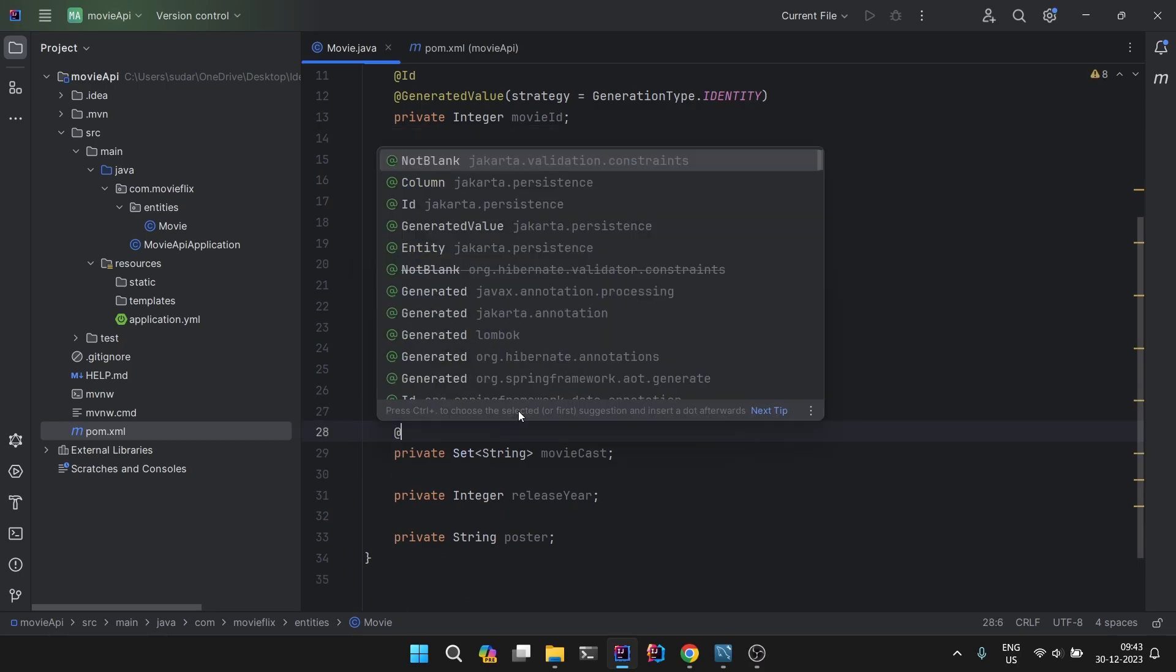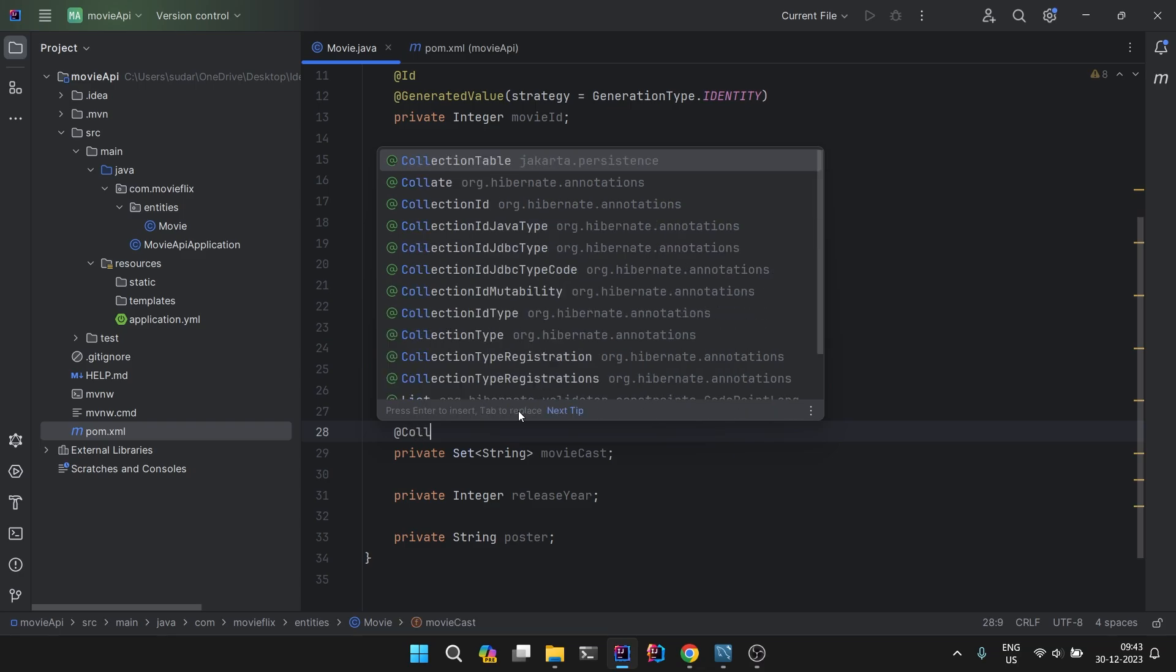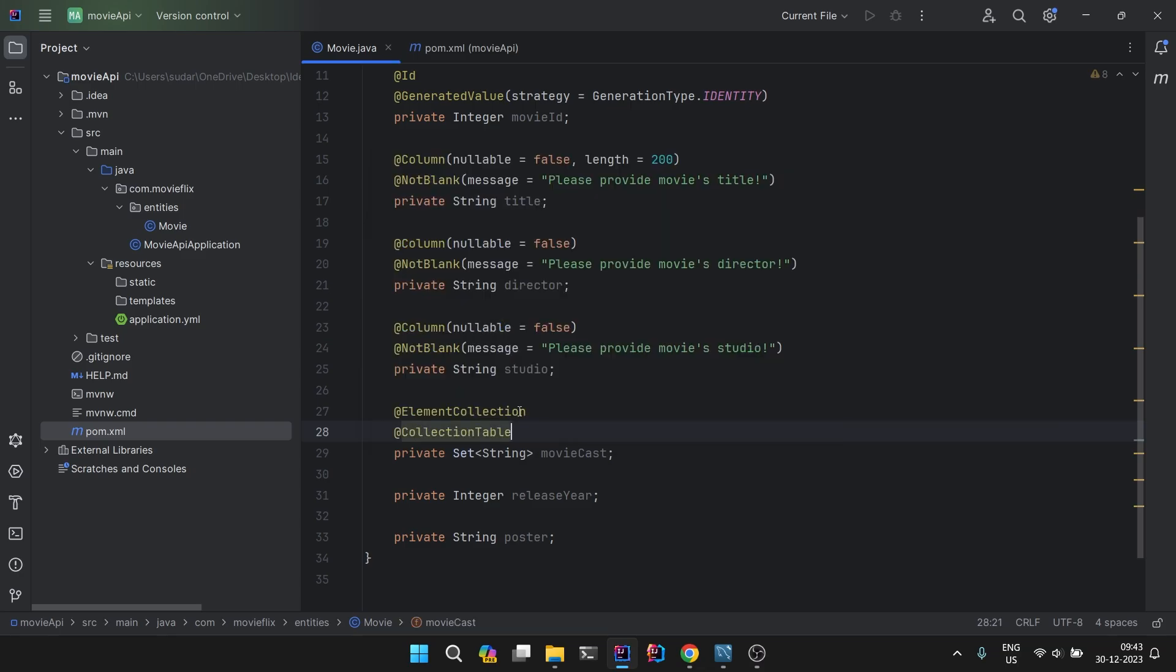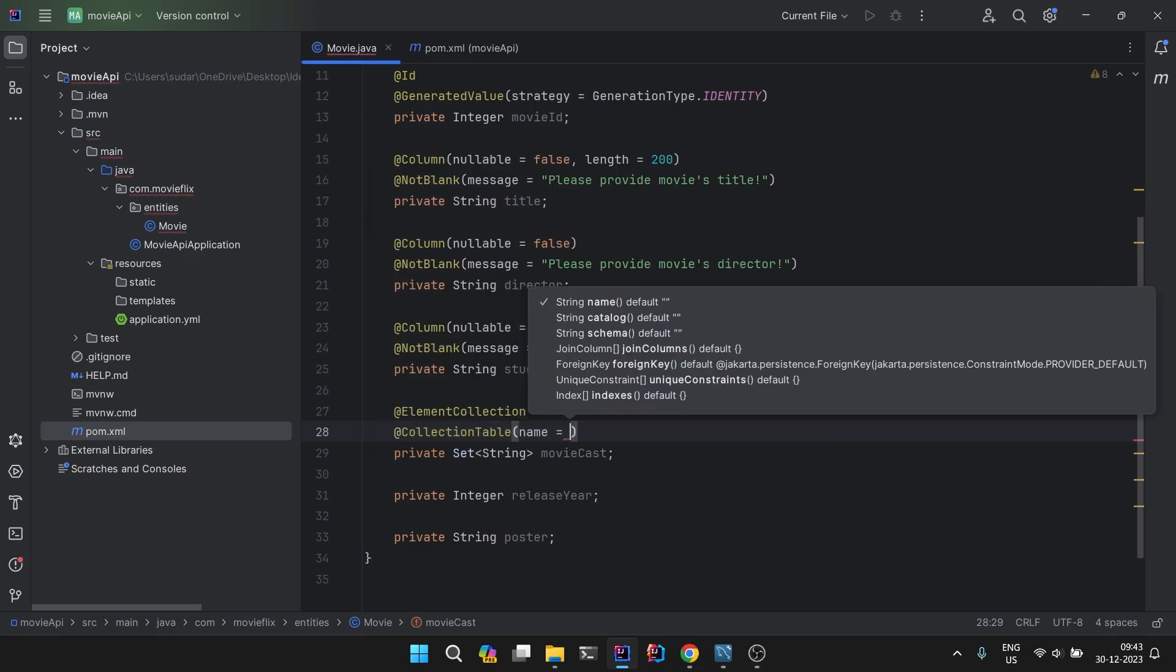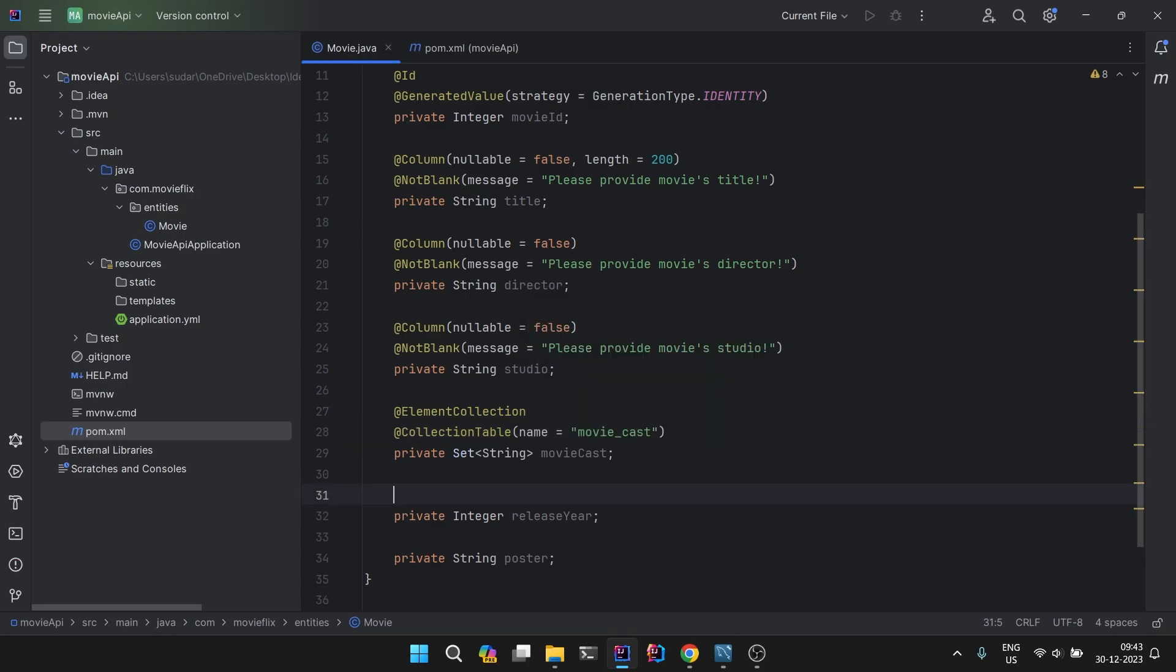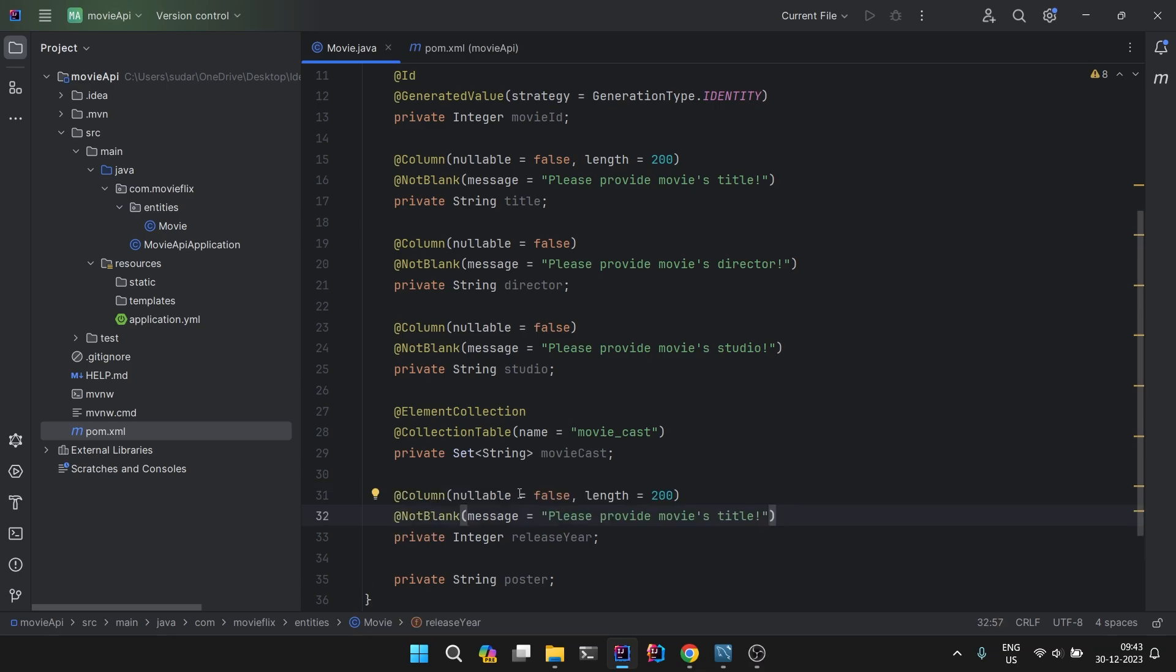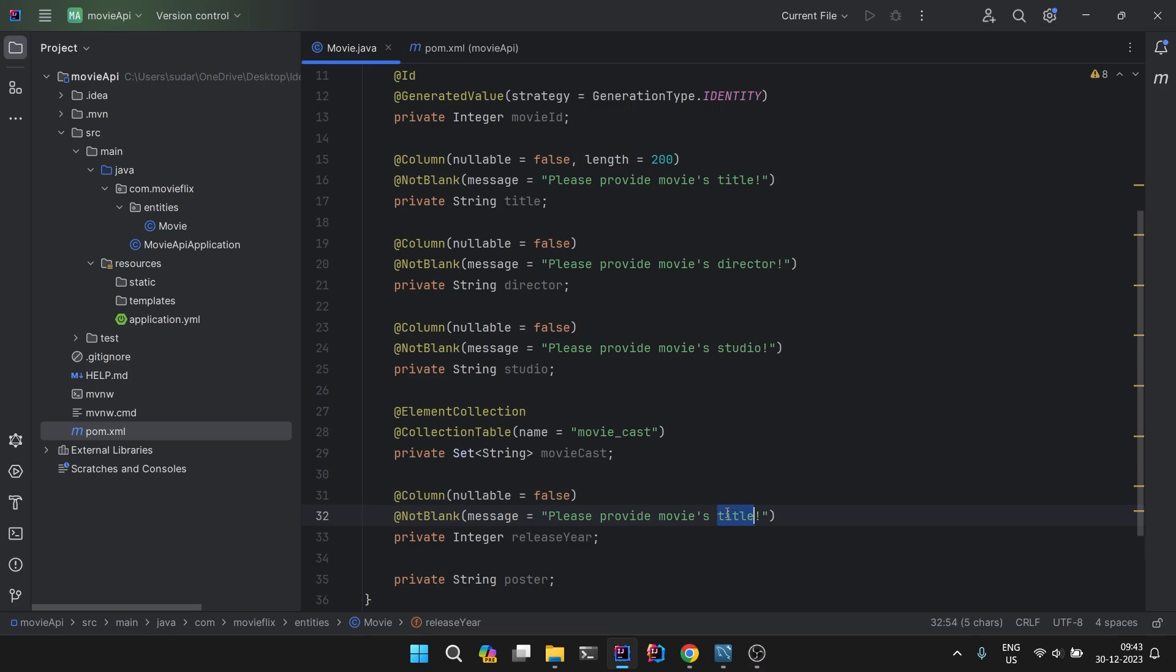Also there is an annotation called @CollectionTable, and we can name this table on our own. I want to name this table as movie_cast. Then we can proceed ahead with this all.